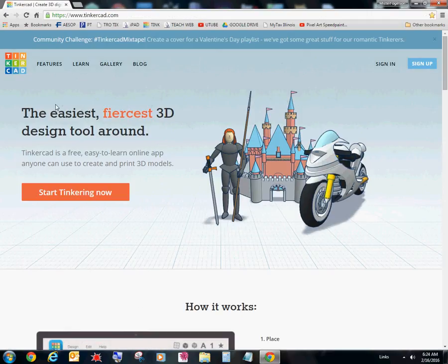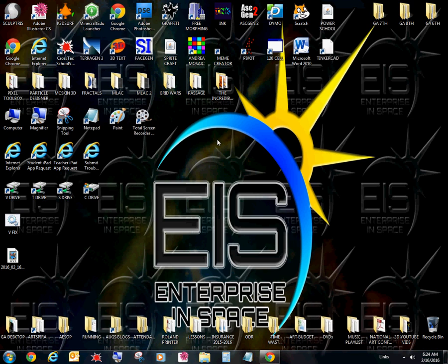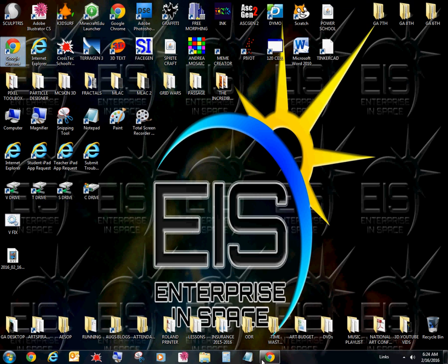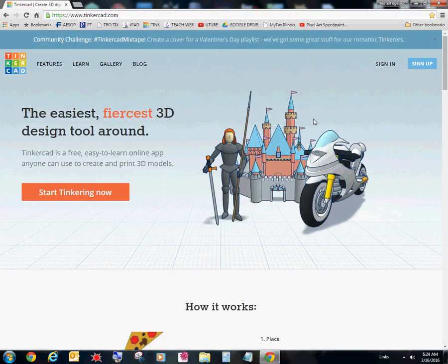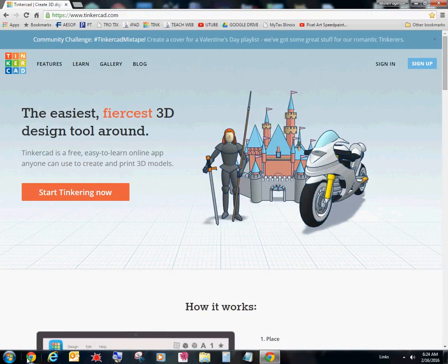And Tinkercad opens up. Now, it's really important that you are in Google Chrome to start off. Now, if you notice that you're having some sort of glitches with Google Chrome, then I recommend going to Internet Explorer. But for your first option, Google Chrome is what you want to do. Really important.